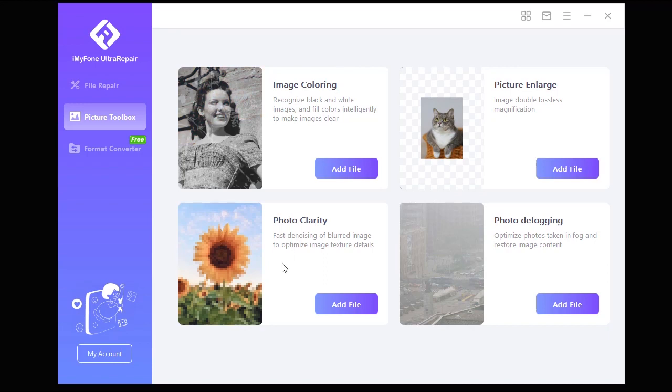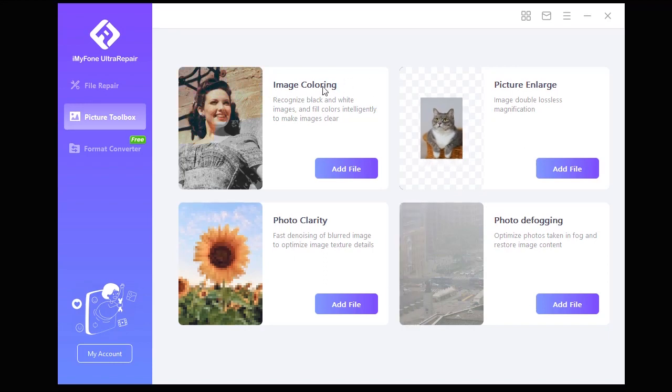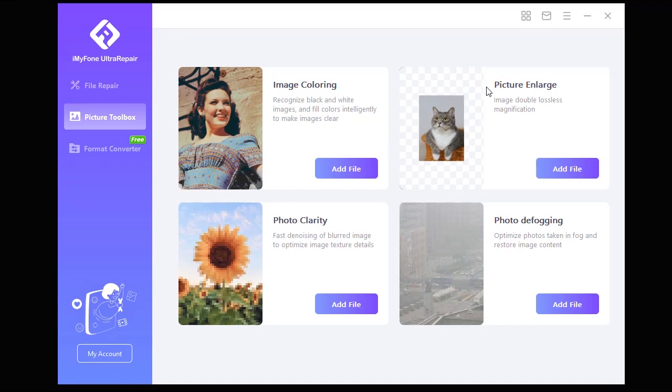The first option is Image Coloring, and you can use it to colorize black and white images. It fills colors intelligently, meaning it can detect and recognize elements on your image and fill each element with its proper natural color.